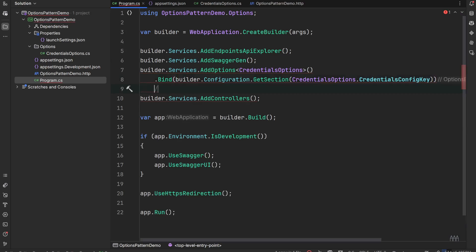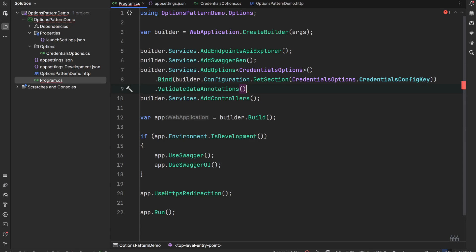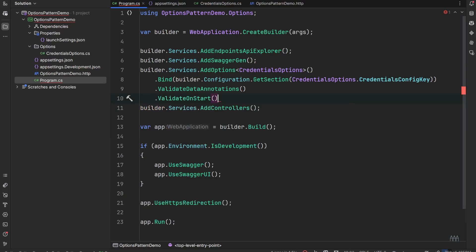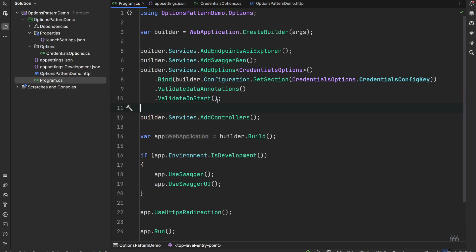We also chain ValidateDataAnnotations, so it will use the data annotations defined on properties in the CredentialsOptions class. We also add ValidateOnStart, which means validation is performed as the application starts up. If something is wrong in the configuration, it will fail immediately with an InvalidOptionsException and the application will not proceed — very important if your application requires specific data in the configuration file.